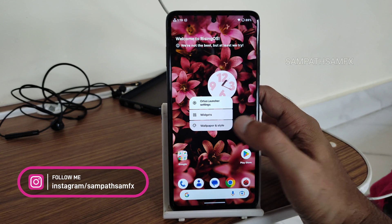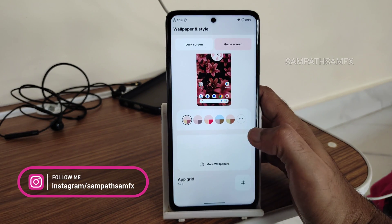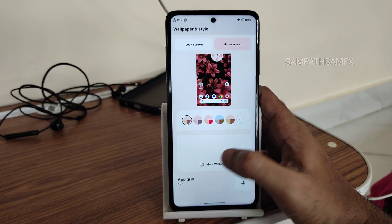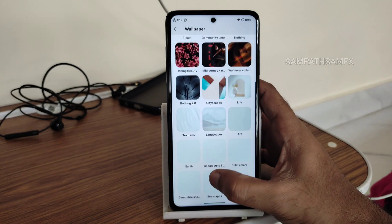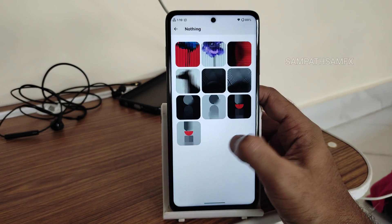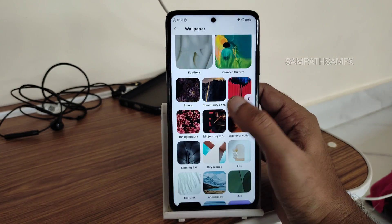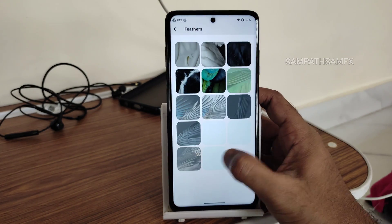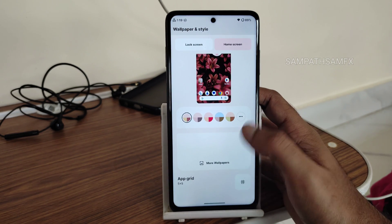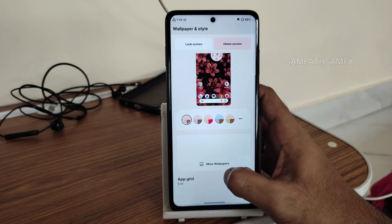This is the typical home skin — you get wallpapers and style options. There are plenty of wallpapers pre-installed, including Nothing wallpapers, Rising UI wallpapers, Bloom, and Feathers. In the app grid area I noticed a little bit of lag, but apart from that everything in the UI is fine.